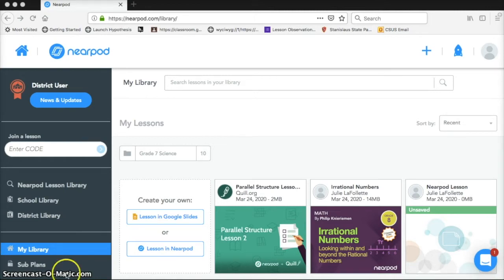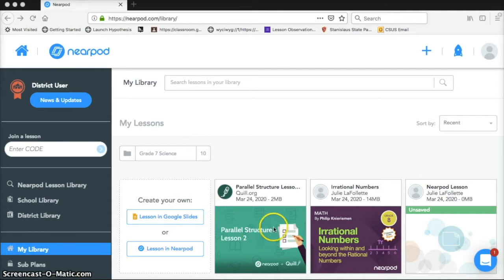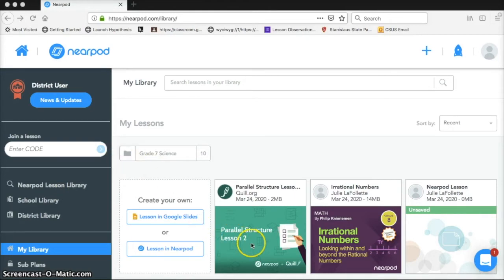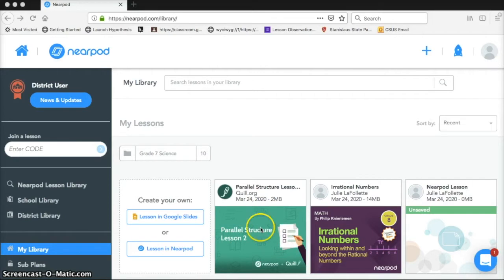So I have selected a lesson from the library like I did in the first video. I went to the Nearpod lesson library, looked through the English Language Arts lessons for high school, and I chose this grammar lesson called Parallel Structure.